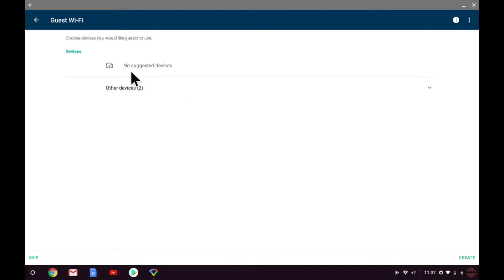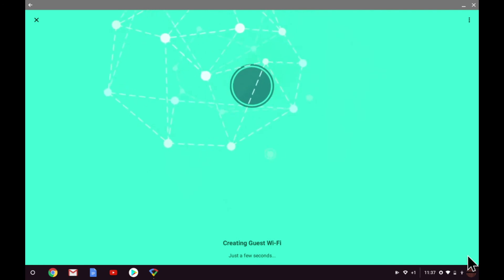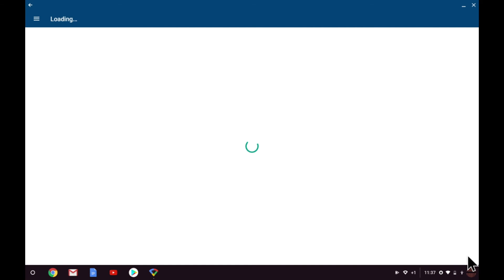We will be looking at adding devices to our guest network in a future video, but for now let's click create. While the guest wireless access point is being created, your private wireless access point will be unavailable. This is in part because the nodes that make up your Google Wi-Fi network will have to reboot.